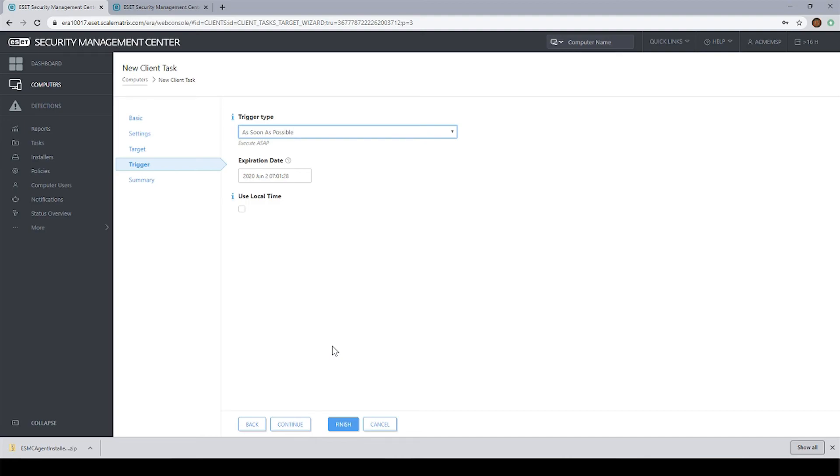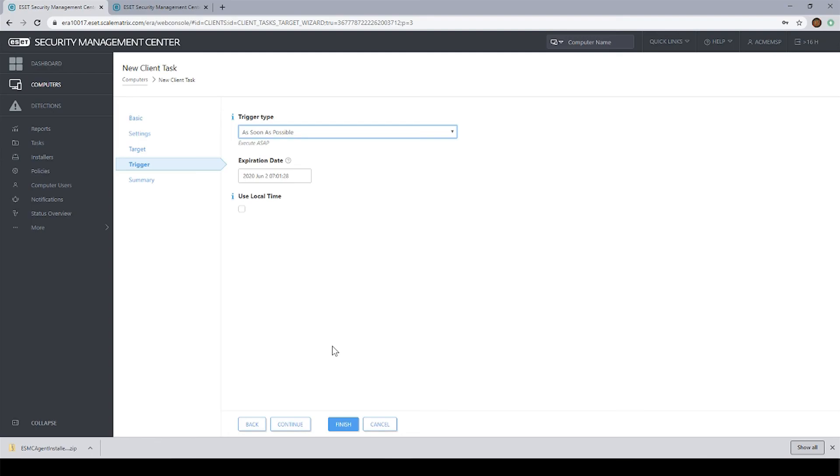So just to recap, installation method number one is using the all-in-one installer, which will install both pieces of ESET software all in one shot. Deployment method number two is installing the agent and then running a software install task to push out the endpoint. And installation method number three is using the ESET remote deployment tool. There are other installation methods. Those are just the three most popular and so I wanted to make sure and cover those in our video today.